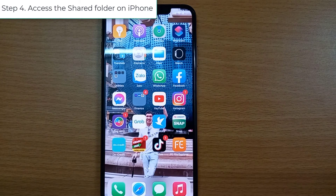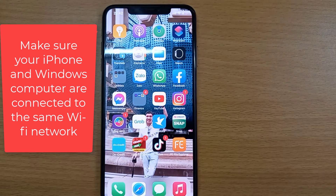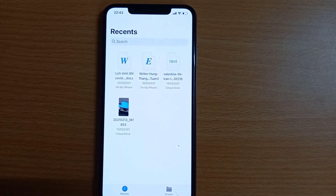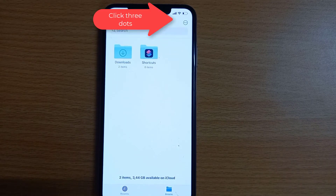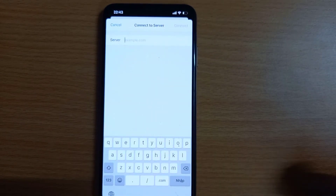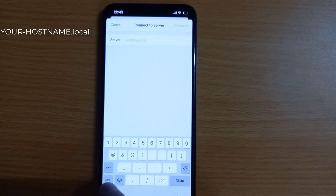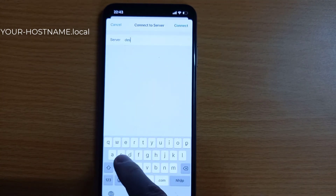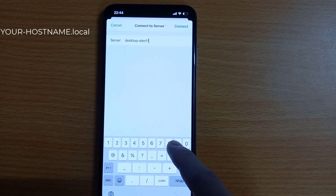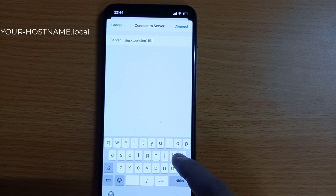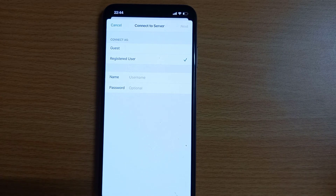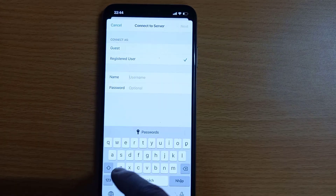Step 4: Access the shared folder on iPhone. Make sure your iPhone and Windows computer are connected to the same Wi-Fi network. Open the Files app, then tap the three-dot button on the top right corner. Select 'Connect to a server' and proceed. When prompted to enter the server address, type 'smb://your-hostname.local', then tap Connect.